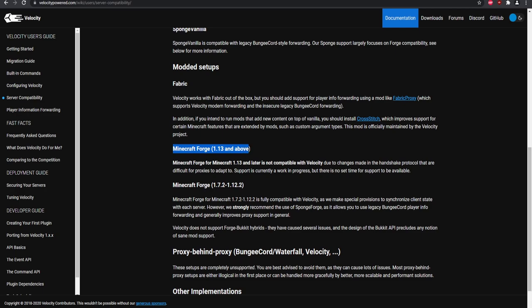One thing to be aware of: if you're using Forge 1.13 and above, it is currently not compatible with Velocity — it's a work in progress with no ETA. However, Forge 1.7 through 1.12 does work using the legacy forwarding method. For example, RLCraft on 1.12.2 can be put into your network. Hybrid servers like Mohist or Magma are not officially supported either.